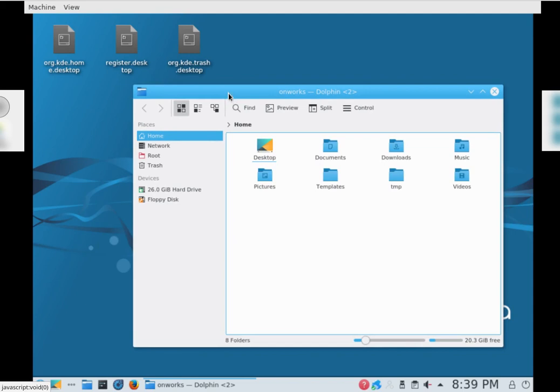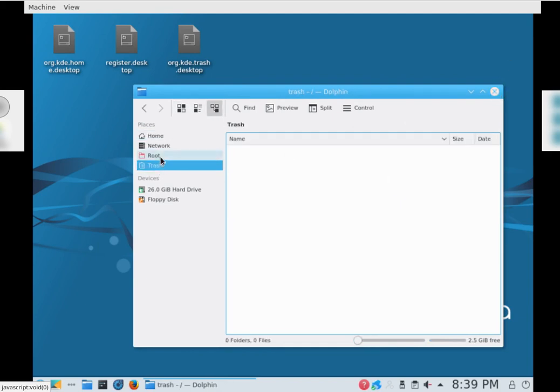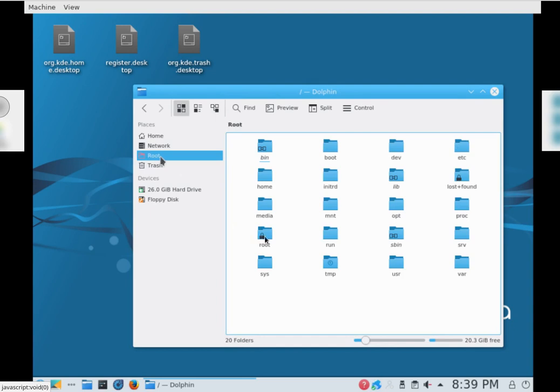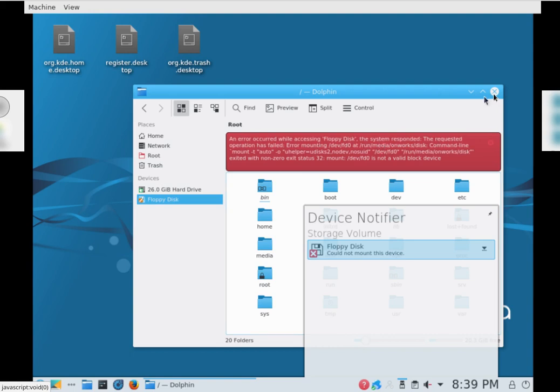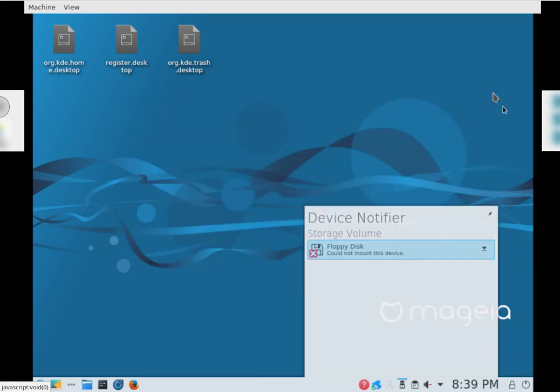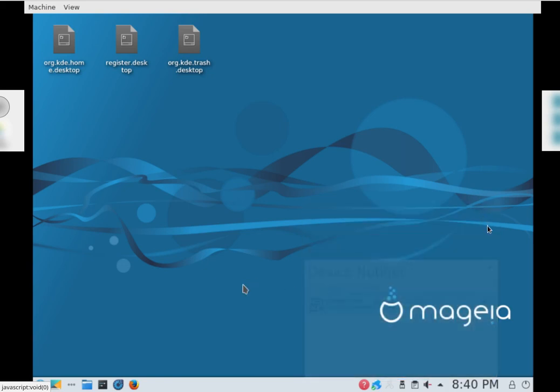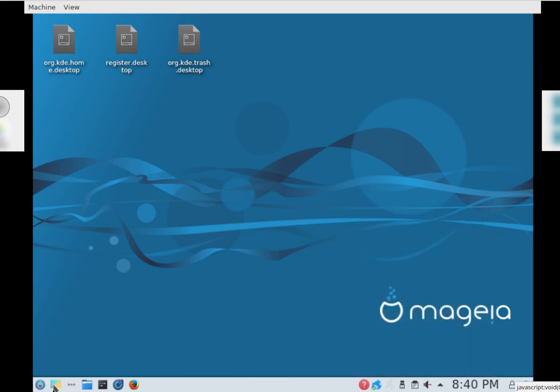Standard file manager. There's your pictures, your documents, your downloads, your videos and your music. You've got your trash, your root, your drive. Okay, floppy disk. Nobody uses a floppy disk these days. Okay, it says an error occurred while accessing floppy disk. The system responded the requested operation has failed. We don't have a floppy disk installed on this machine. Nobody does these days. Floppy disk could not mount this device. Just show desktop.